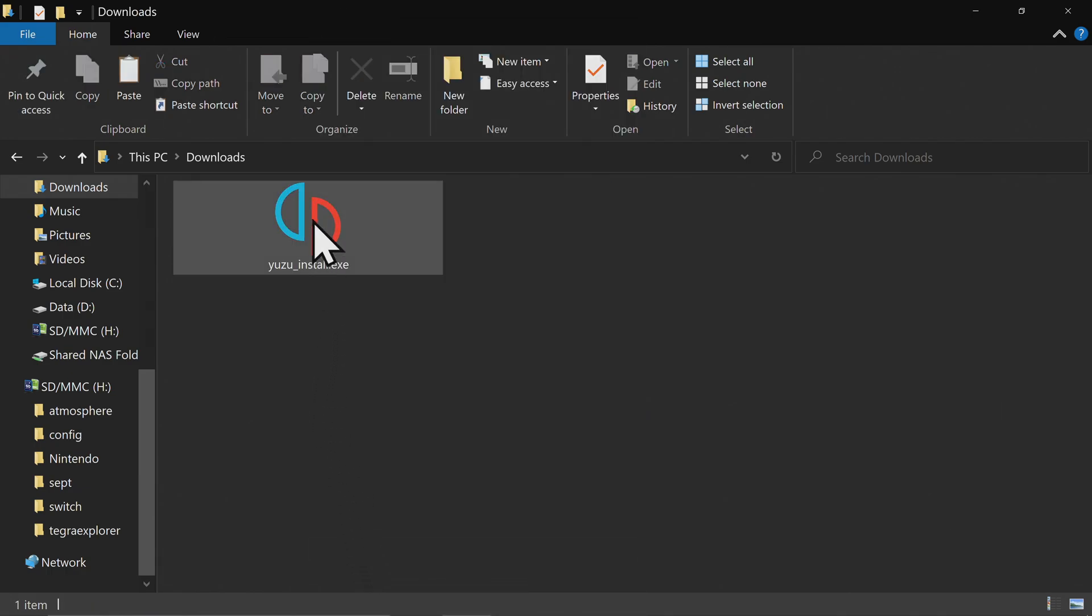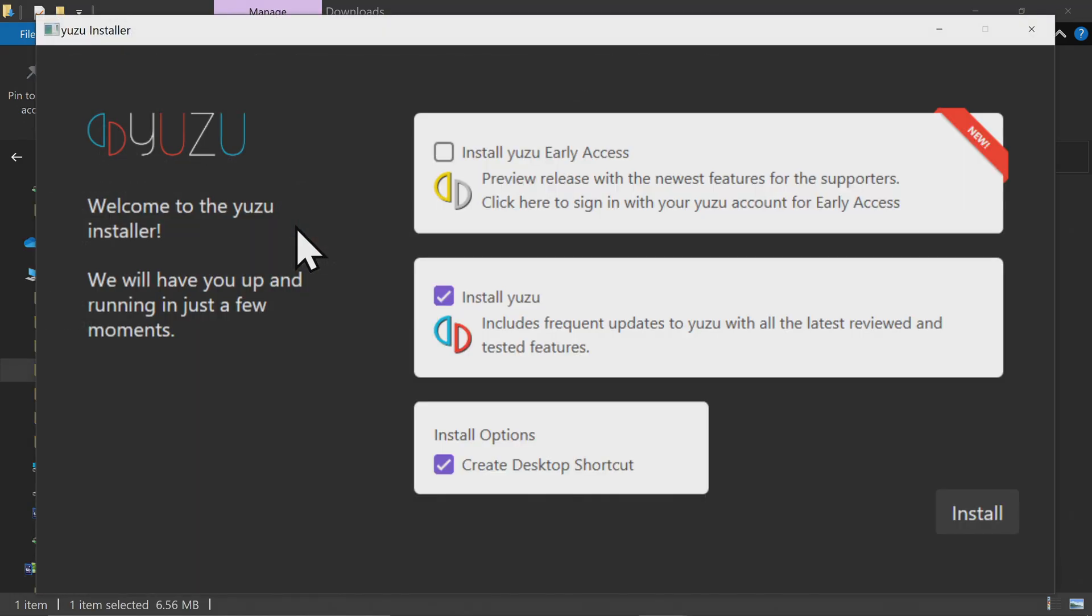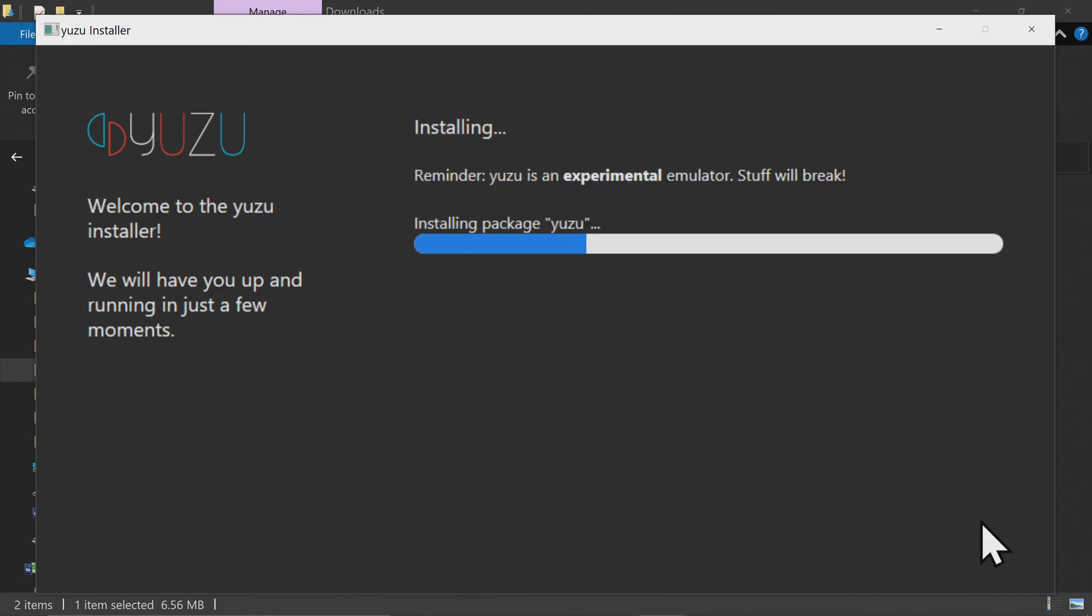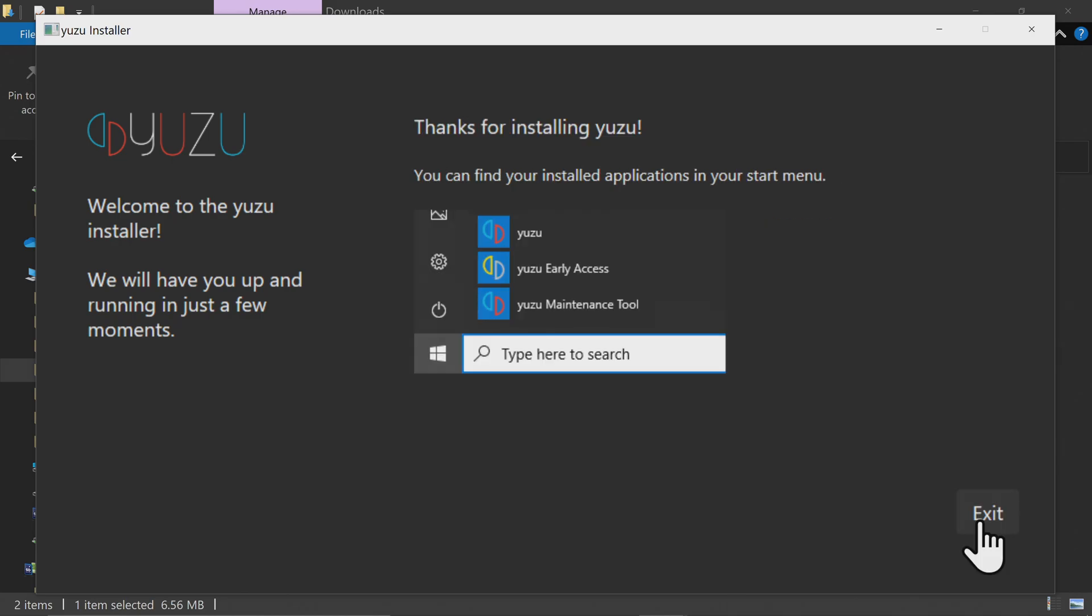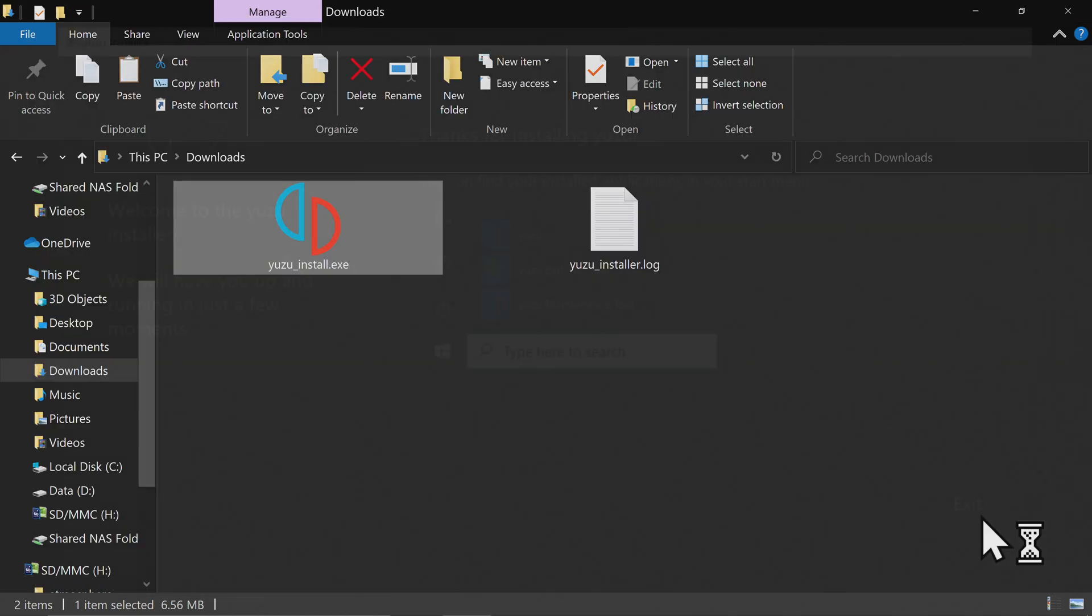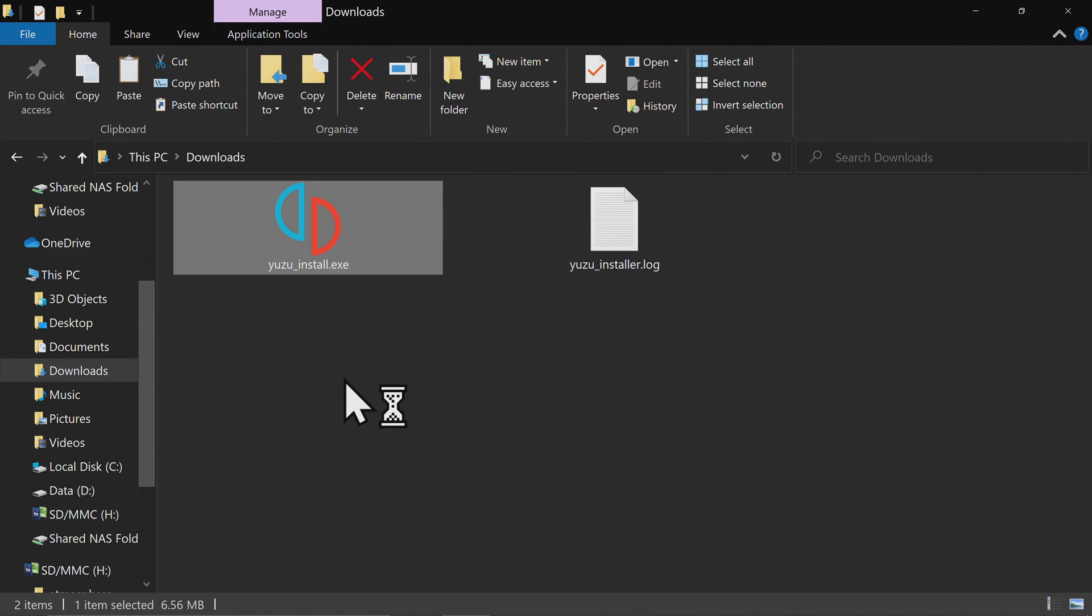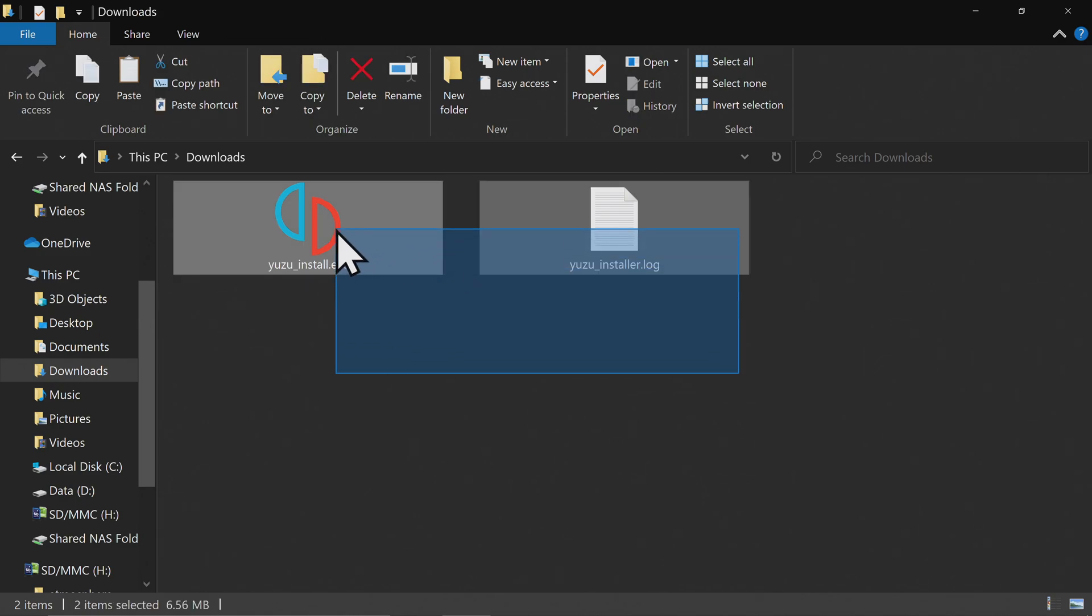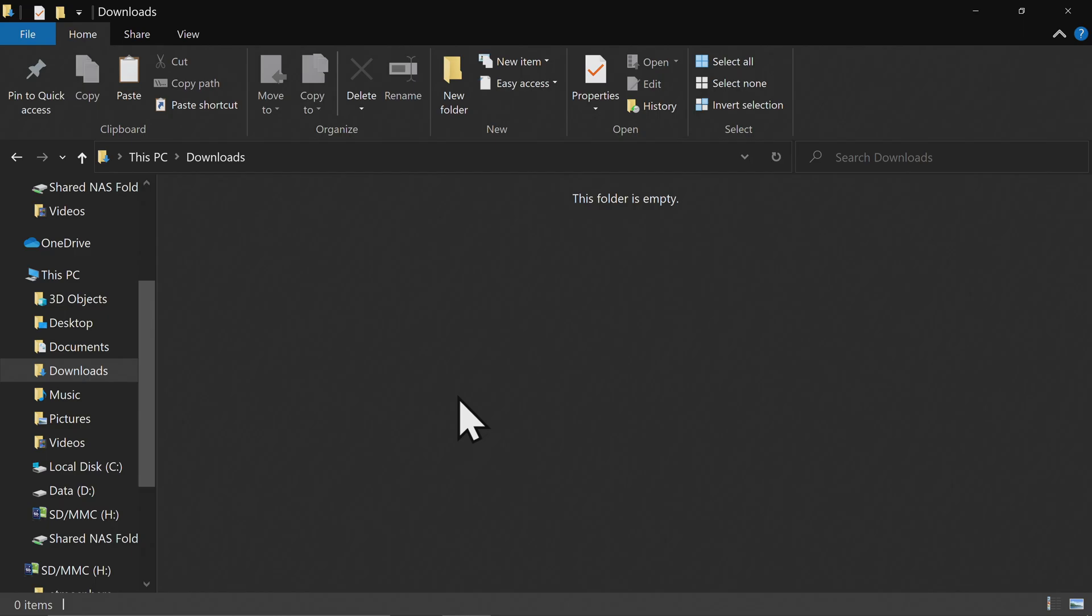Double-click the Yuzu installer file to launch it. You can either become a Patreon of theirs and get early access to their software, or just select the normal install process in order to get the most up-to-date public release version of the software. Once it's done, you can exit out of the installer, and you can delete both the installer file and the log moving forward to get them out of your downloads folder. You won't need them anymore.